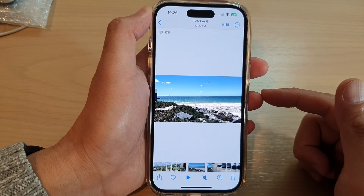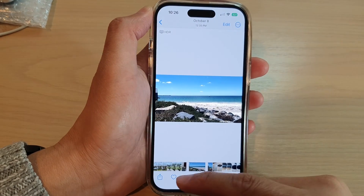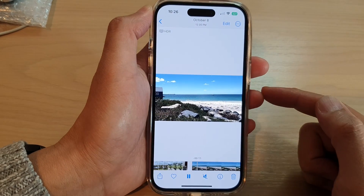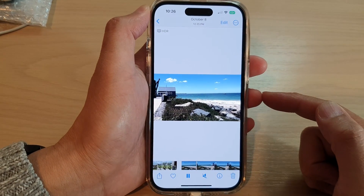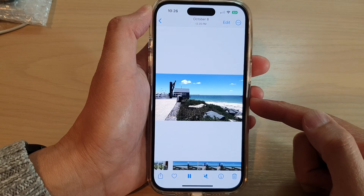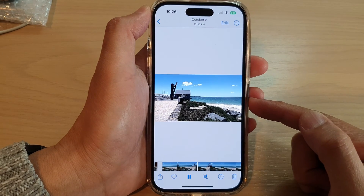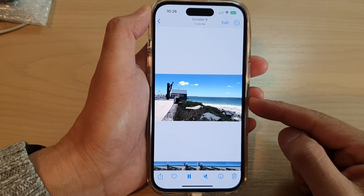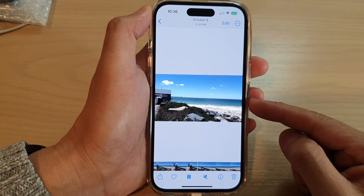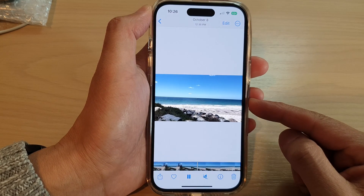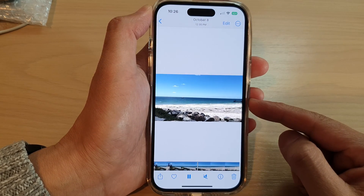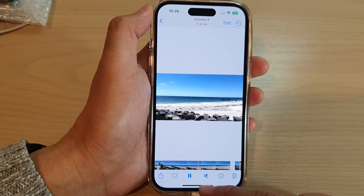Hey guys, in this video we're going to take a look at how you can edit a video and apply color filters, cropping, and more.